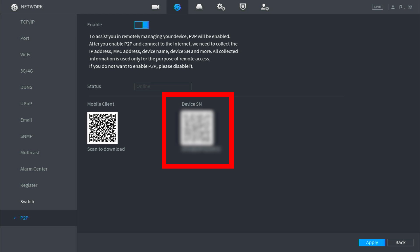The default username is admin, all lowercase letters, and the password would have been created when first setting up the system. If you don't remember the password, you will need to reset it at the recorder itself. A guide to that process can be found in the description of this video.